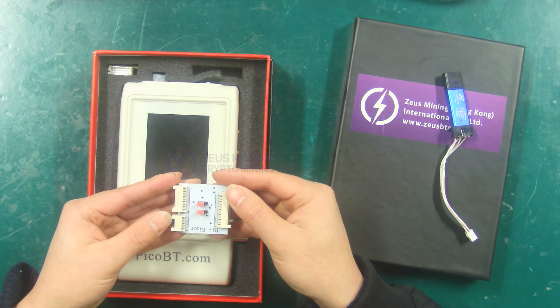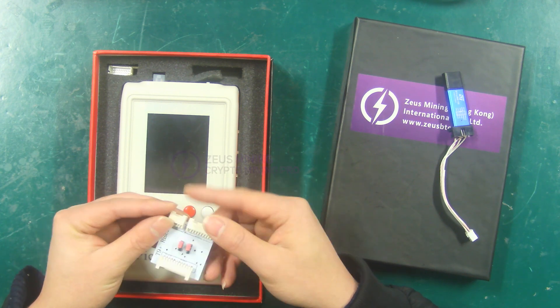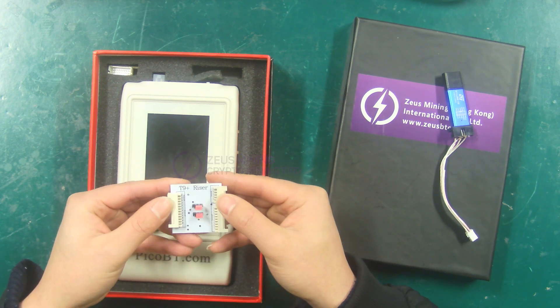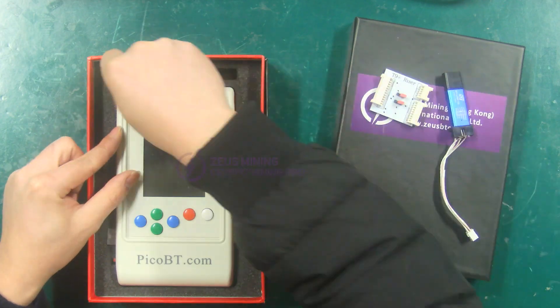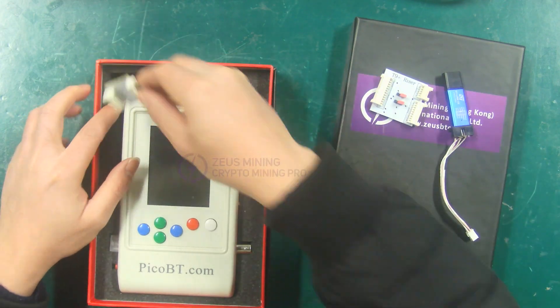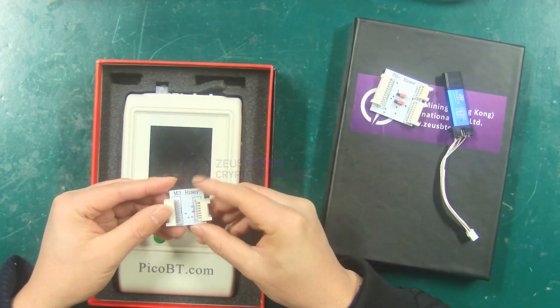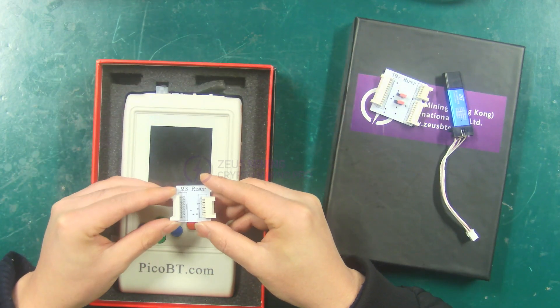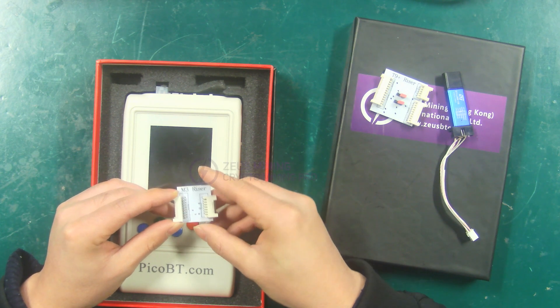T9 plus riser, used to test Antminer T9 plus hash board. M3 riser, for testing Wattsminer M3 hash board.